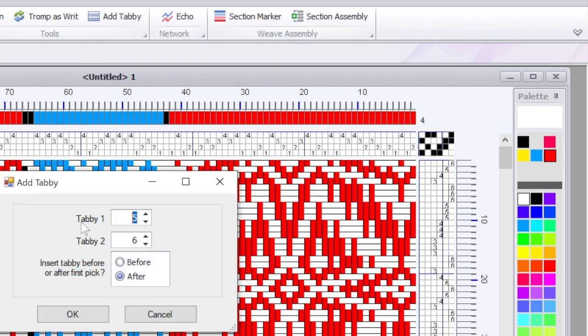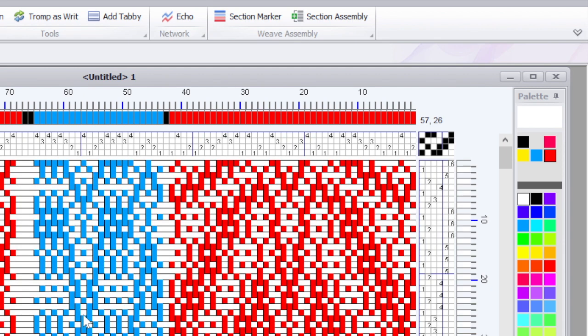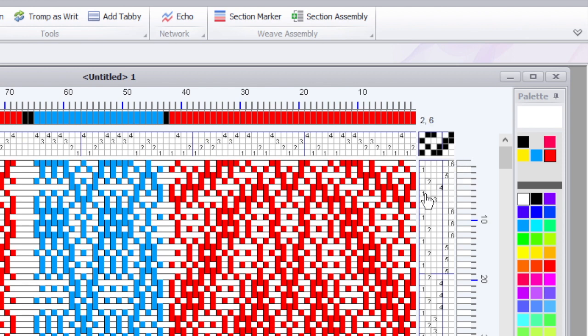So now I want to do Add Tabby. Now it defaults to the last two treadles. If in this case, and often that's where the tabby treadles are, in this book they're on one and two. So I'm going to change it to one and two and click OK. Now look what happened. After every one of my weft picks I'm either doing a one or two. One, two. So it doubled the number of threads.